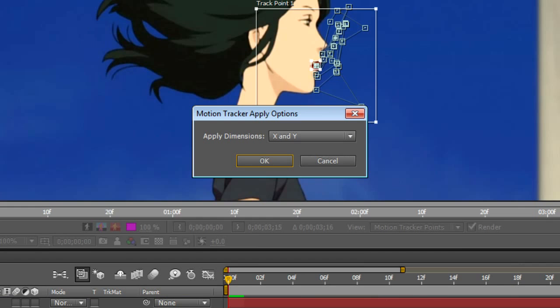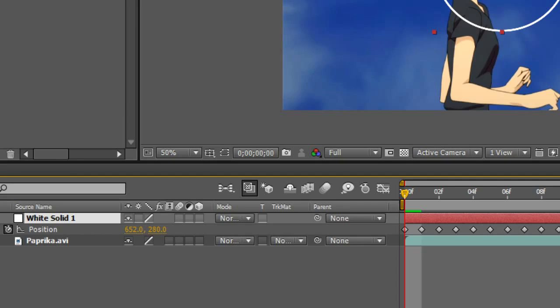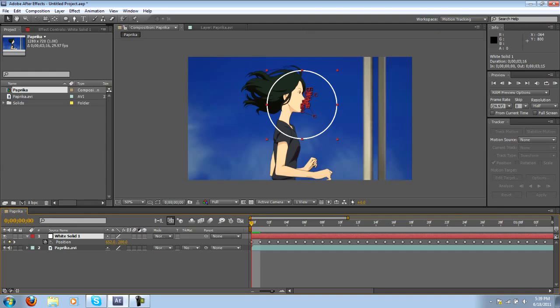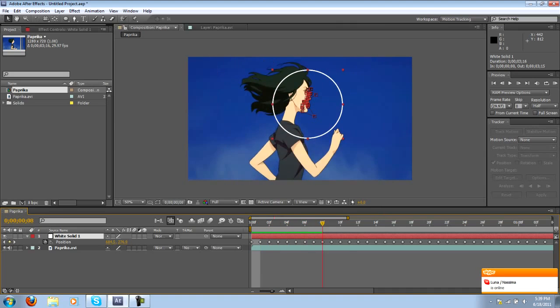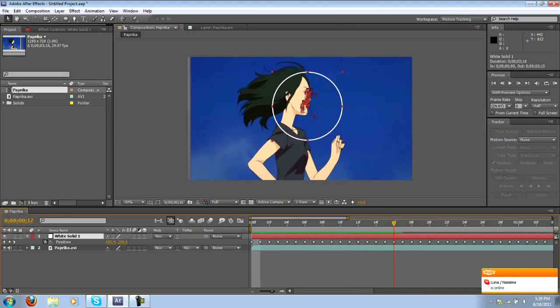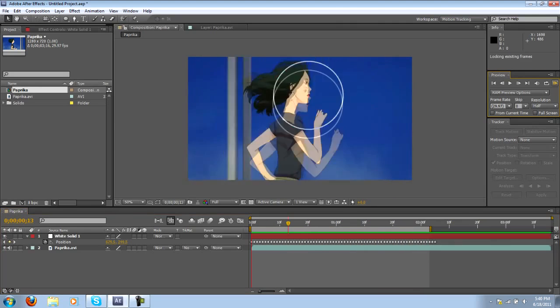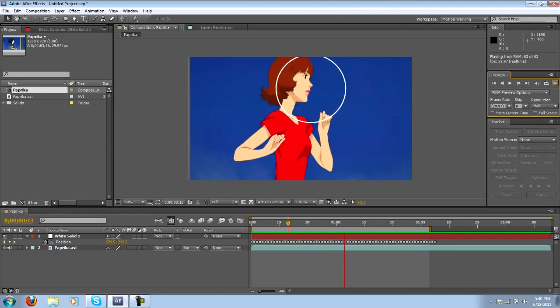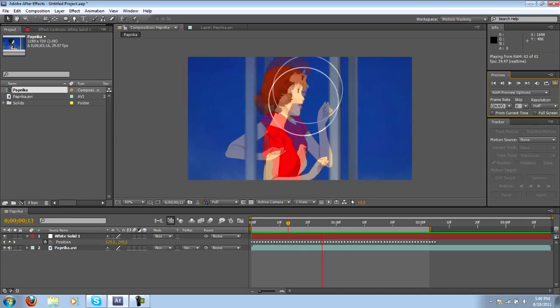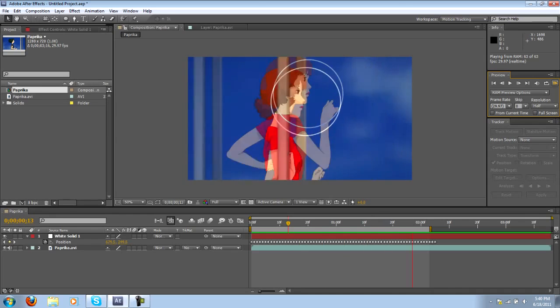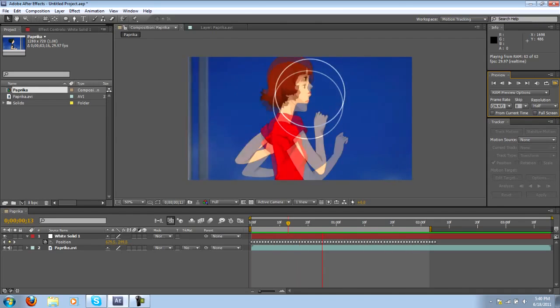We want both the X and Y dimensions so click OK and now you'll notice we have a lot of position keyframes on our circle and it will follow whatever the motion tracking data is. So if we take a look at it now we have a pretty good motion track.